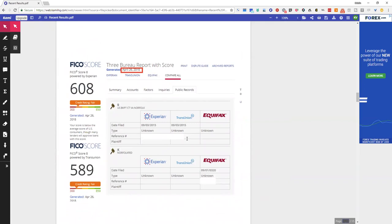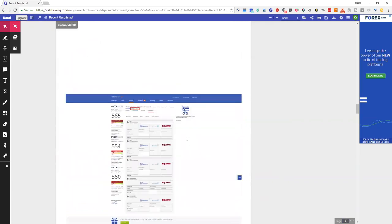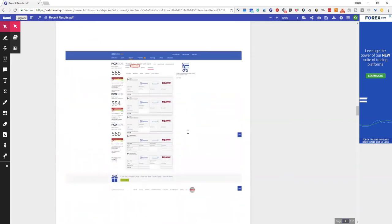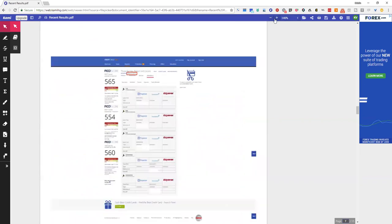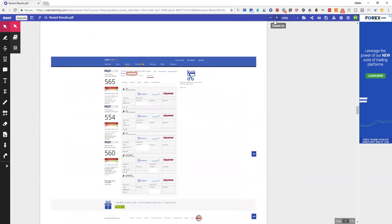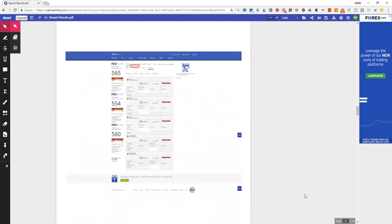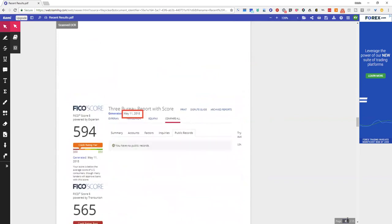All right, so this one is March 3rd. This is a March the third report and we're going to go to the next page. Everything is gone.